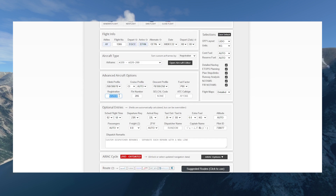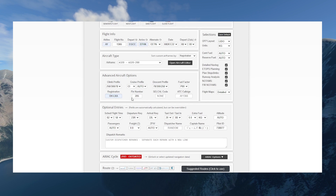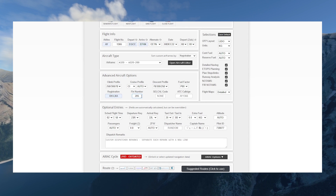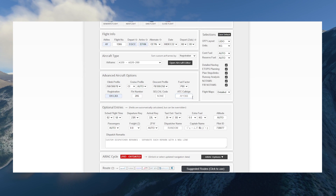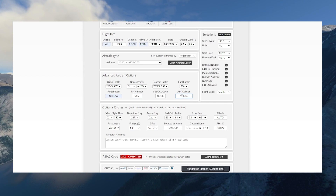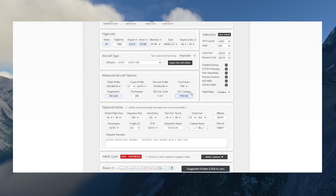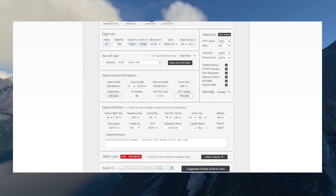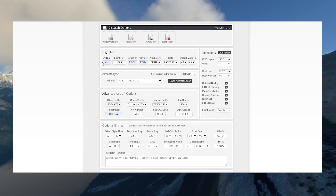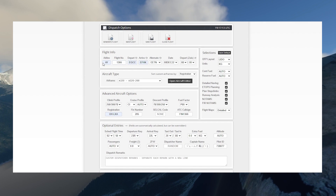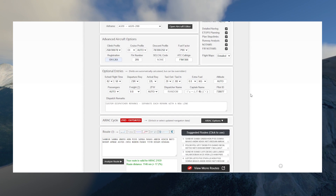Coming back to SimBrief we simply put in OH-LXA as the registration. The fin number you can customize or leave with the automated one from SimBrief. The callsign should be correct — sometimes they change AY to FIN, so we'll do that. It's normally accurate since SimBrief gives you the airline plus the flight number, so AY1366. All the other data down here we can leave on auto, and the captain name and pilot ID will be taken from your login information.